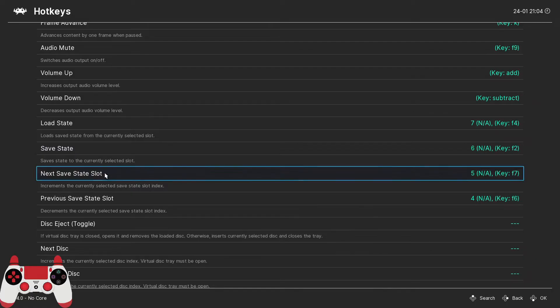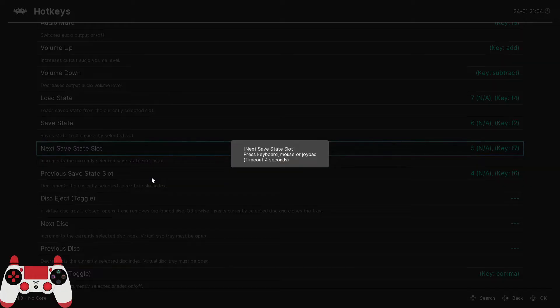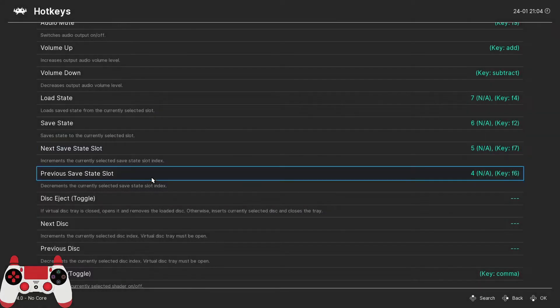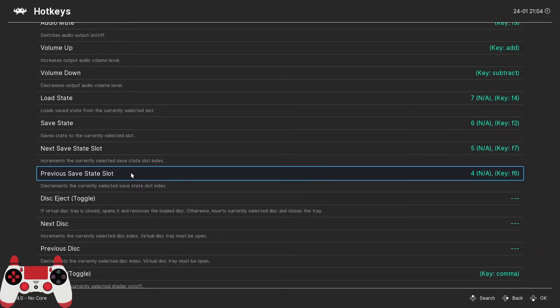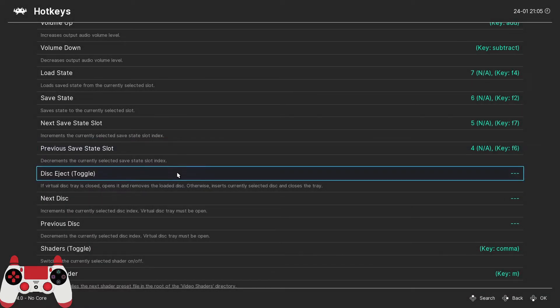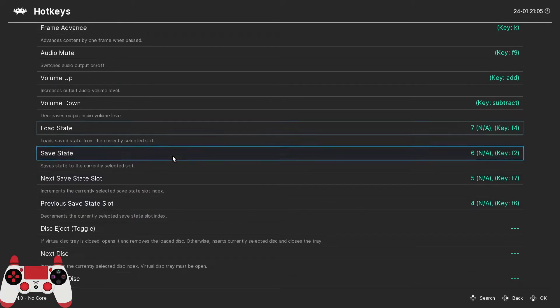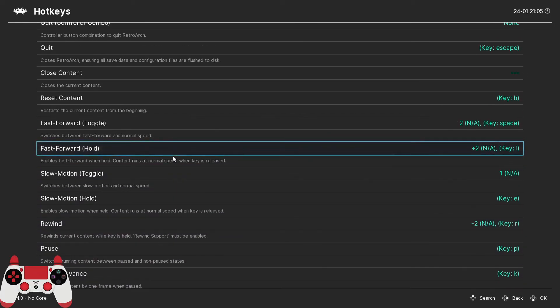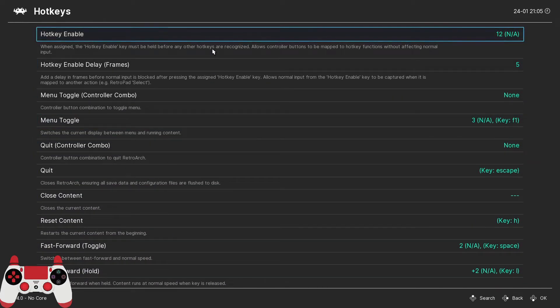Now we have the next save state hotkey. Basically this is just going to cycle forward through the available save state slots. I like to set this to the R1 button. And then the next hotkey, previous save state slot, this cycles backwards through the available save state slots. And I like to set this to the L1 button. So now we have all the most useful hotkeys as far as I'm concerned assigned.